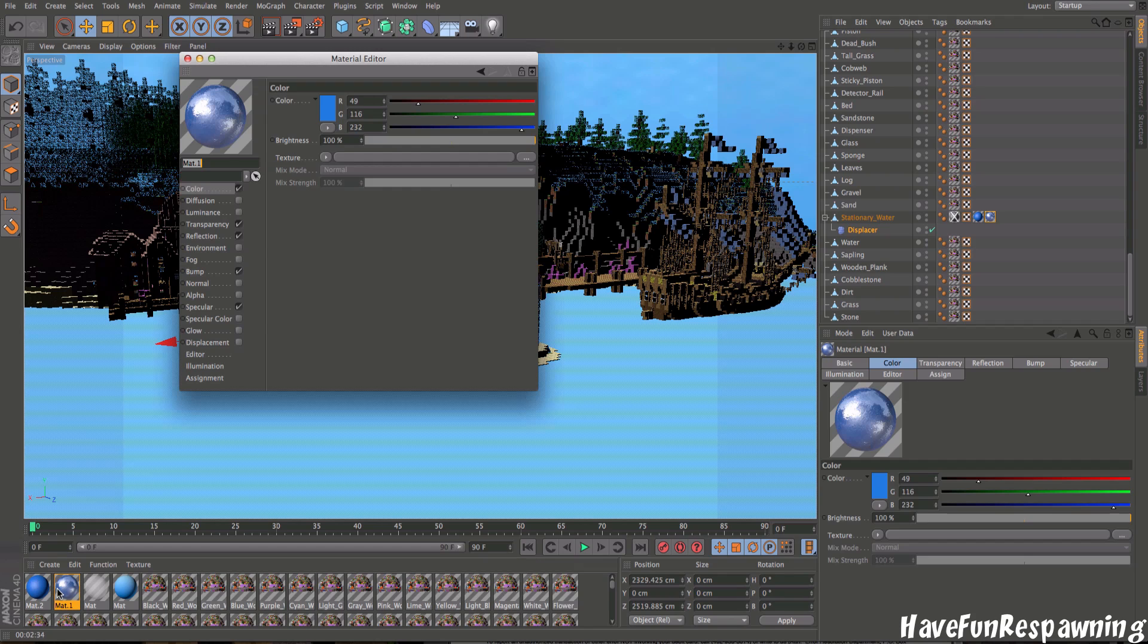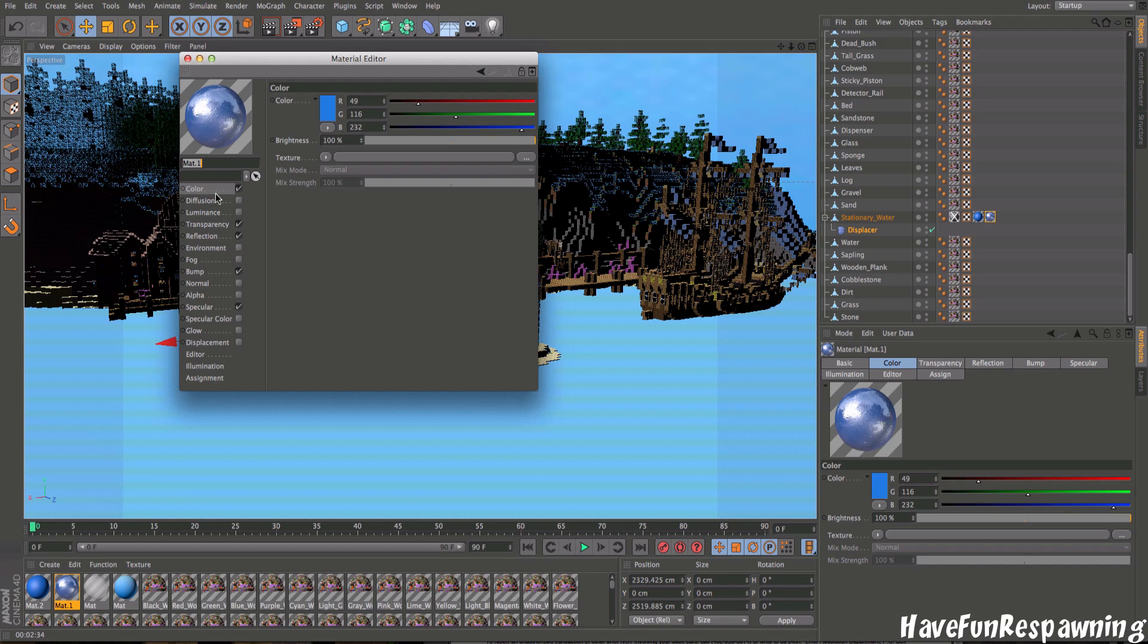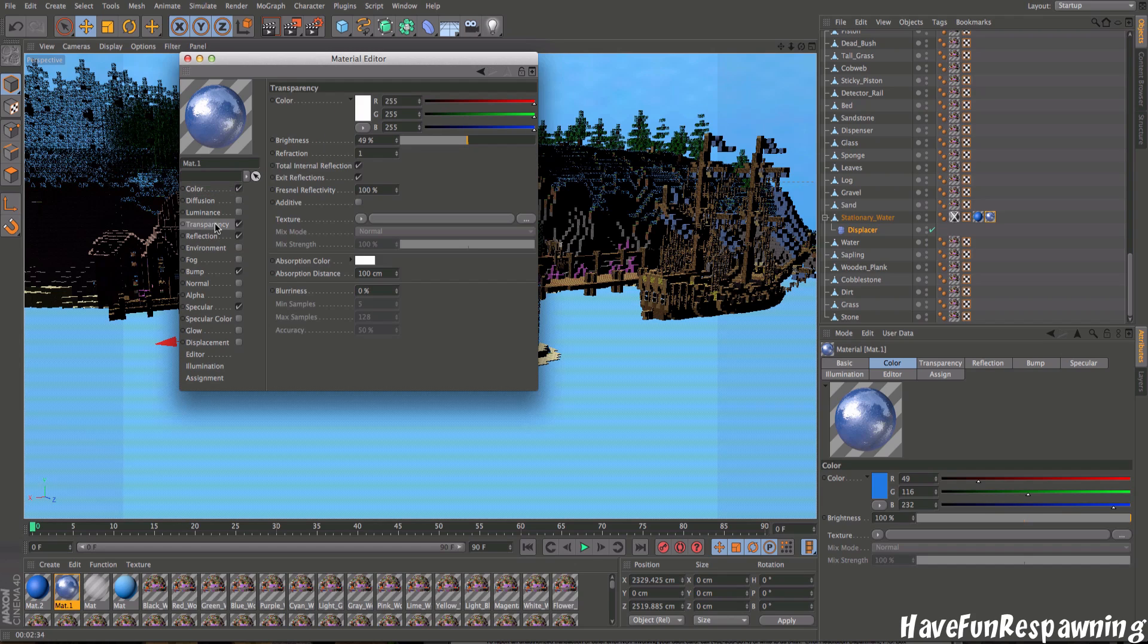Something should pop up. It shouldn't have this stuff right here. First you're going to want to check transparency, check reflection, check bump and check specular. Those are the things that you'll be needing in this tutorial.